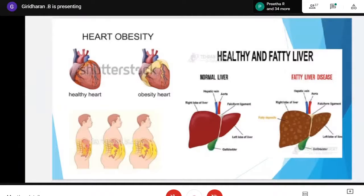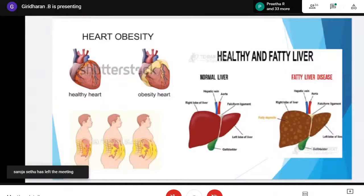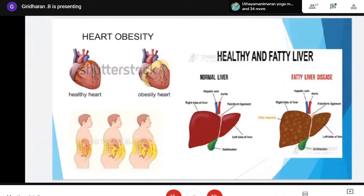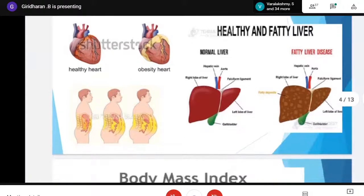Looking at the normal healthy liver, you can see it is fully red, representing good blood flow. When you see the fatty liver, it is not in red color and is filled with fatty deposits, which is a problem for blood flow. This is how every organ gets affected — if blood flow is affected, one organ will be affected.